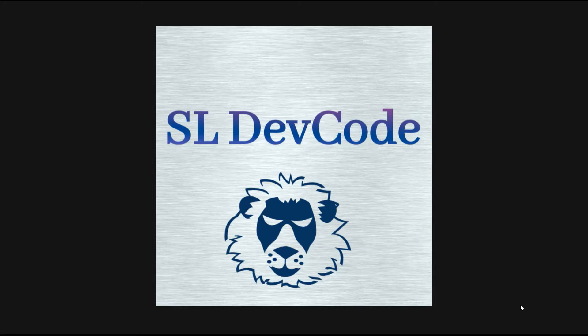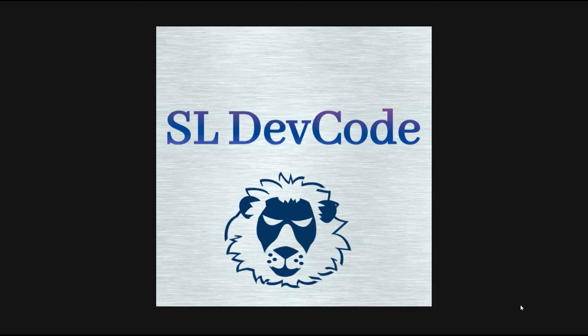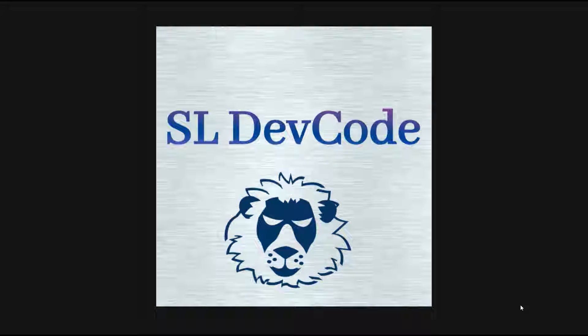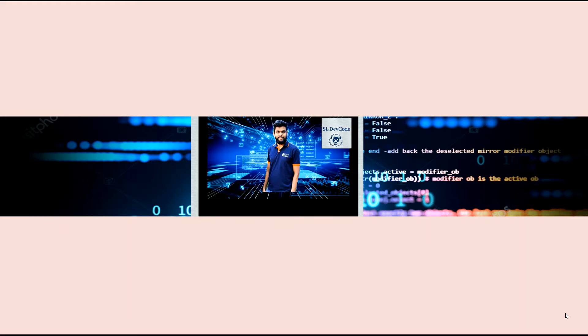Previous two videos I have talked about basics of OpenCV and basics of EmguCV. In this video I am going to show you guys how to read and display images using EmguCV. So, let's go to the video.